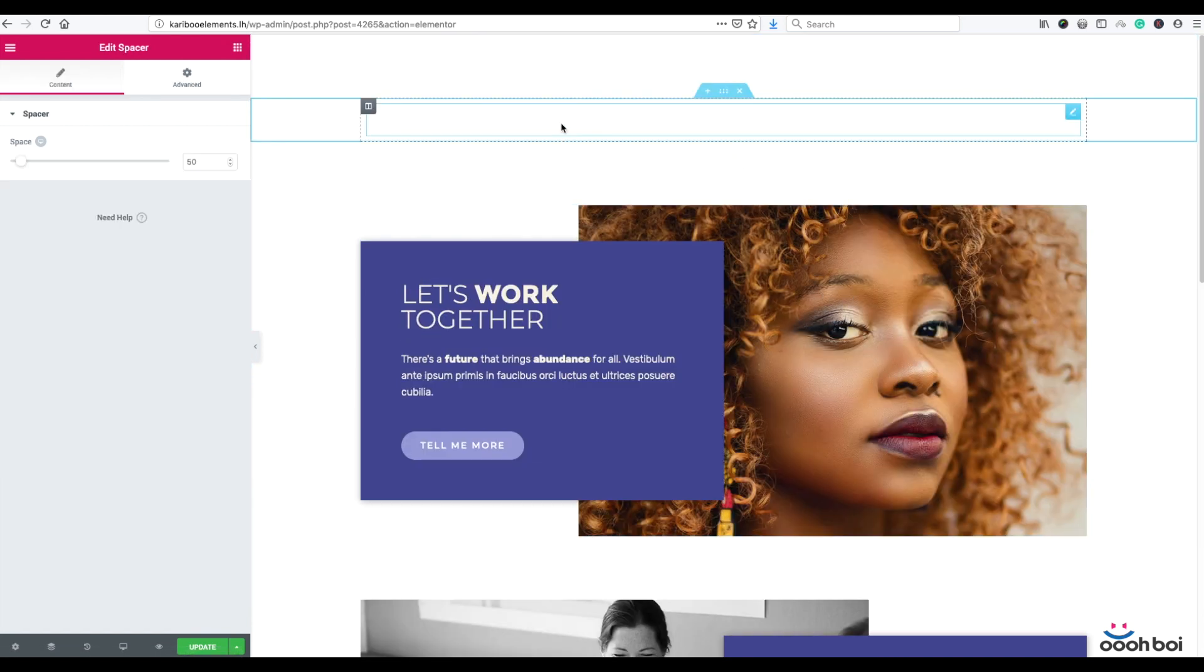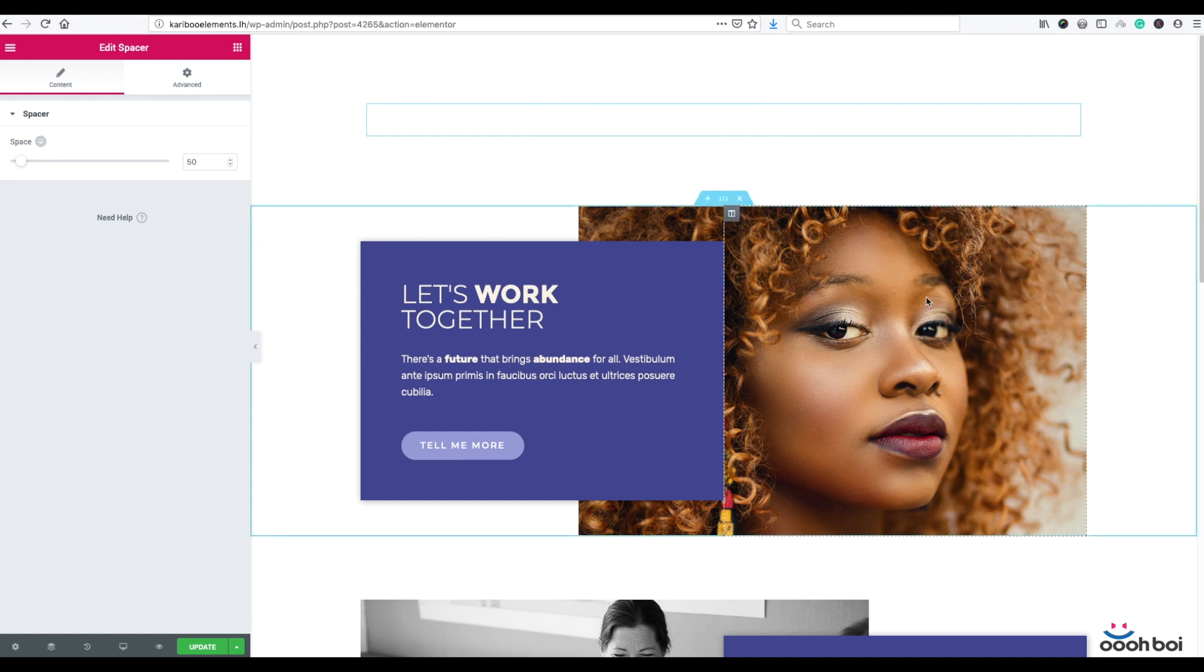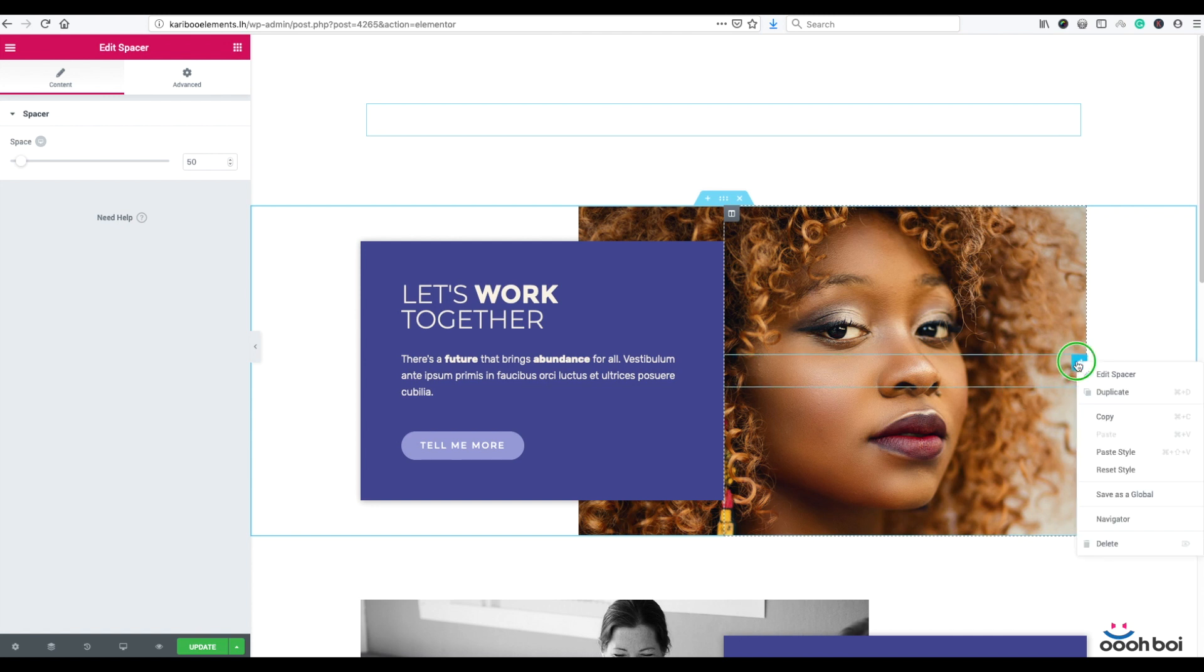So why do I need that spacer? Because my image column will use background image instead of image widget, spacer is needed to actually make the background image visible. Let me show you.